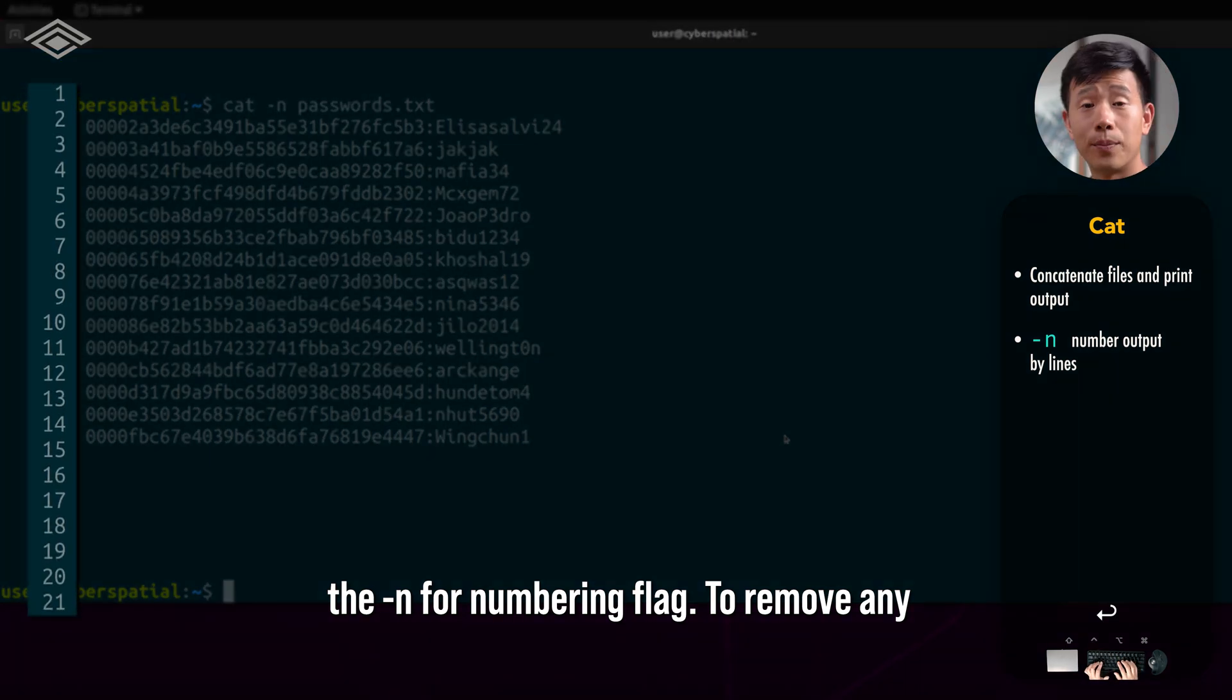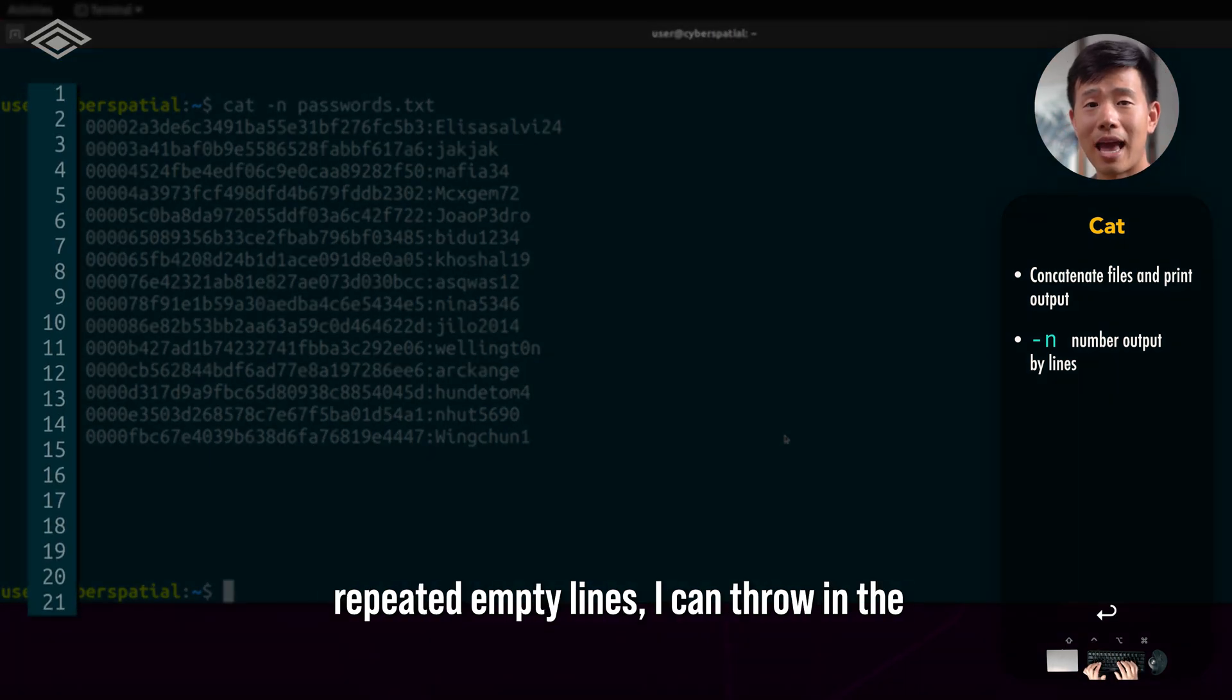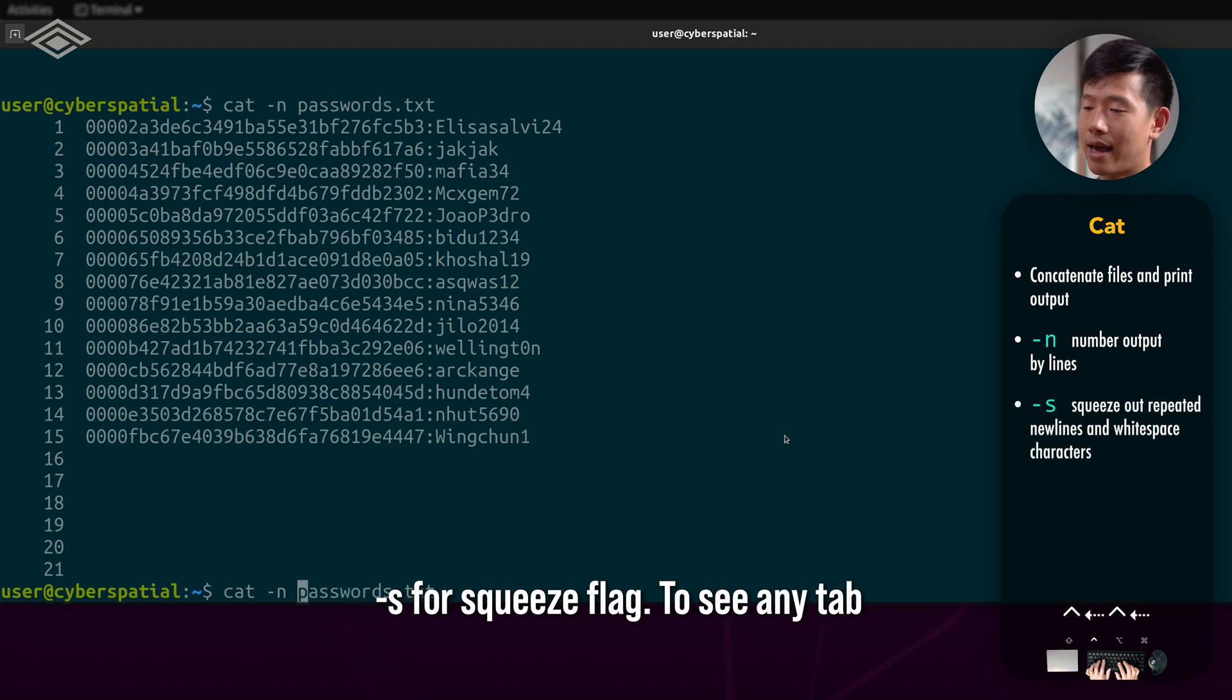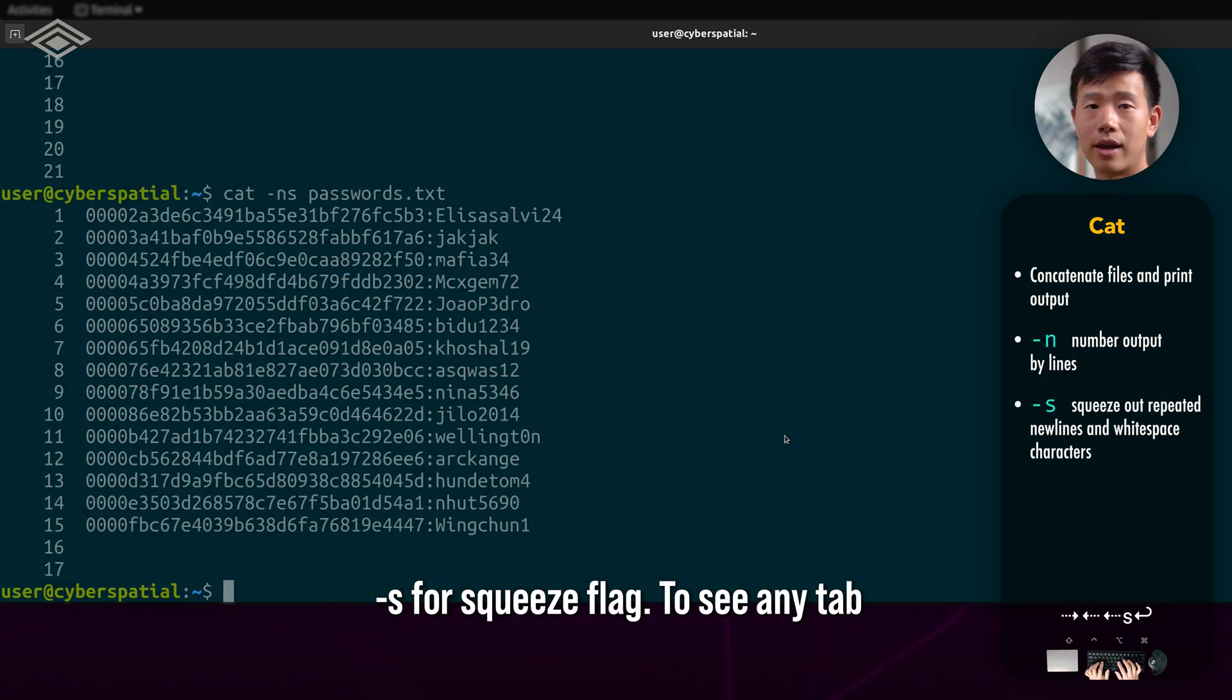To remove any repeated empty lines, I can throw in the -s for squeeze flag.